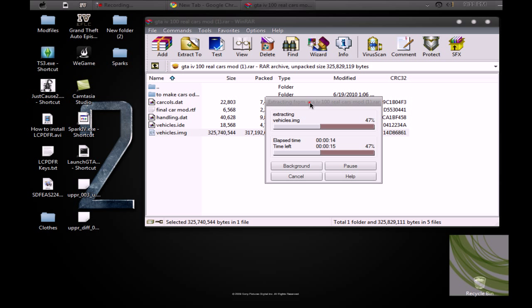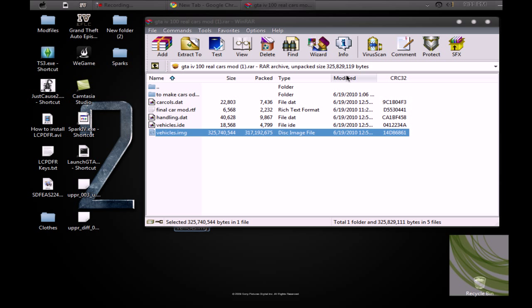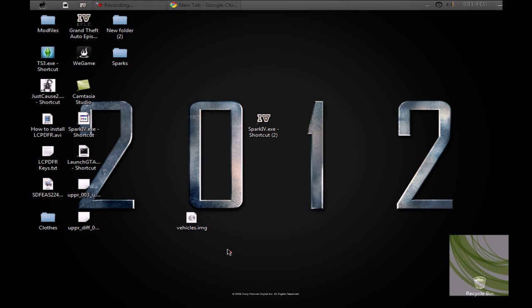Okay, so mine here is extracting. It's almost finished, it's just like two minutes. Alright, so it's extracted to my desktop.